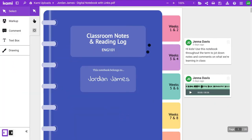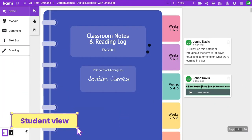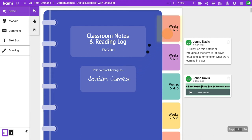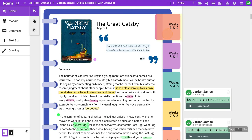When students click on the Kami link, they'll be taken directly to their own copy of the assignment. Now they can complete their work using the tools and features you've set for them.